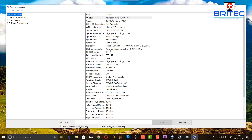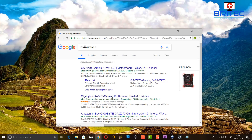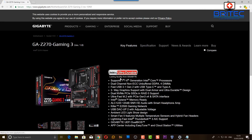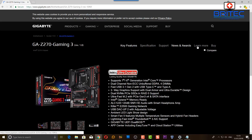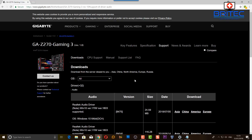Sometimes the motherboard manufacturer's website is a bit more helpful, so I'm going to go over to the Gigabyte website and download the driver from there. I searched for 'Z270 Gaming K3' and found the right version. Once you open the page, go to the Support tab — this gives you the downloads for the audio driver. This same process applies to MSI, ASUS, ASRock, and other motherboard manufacturers.